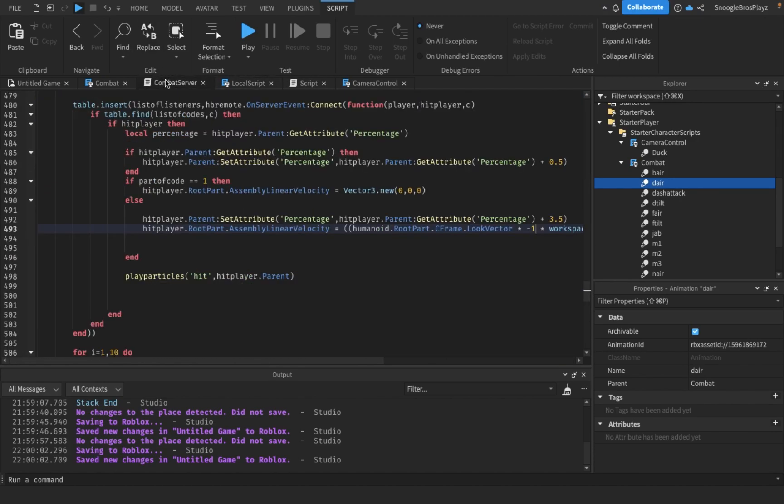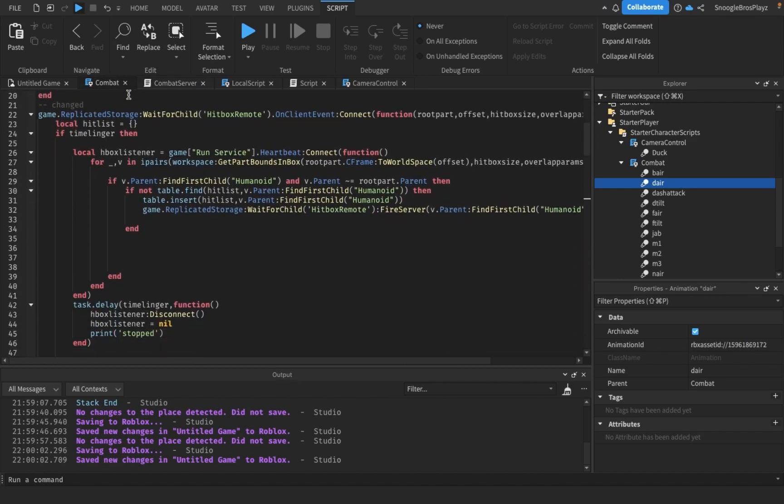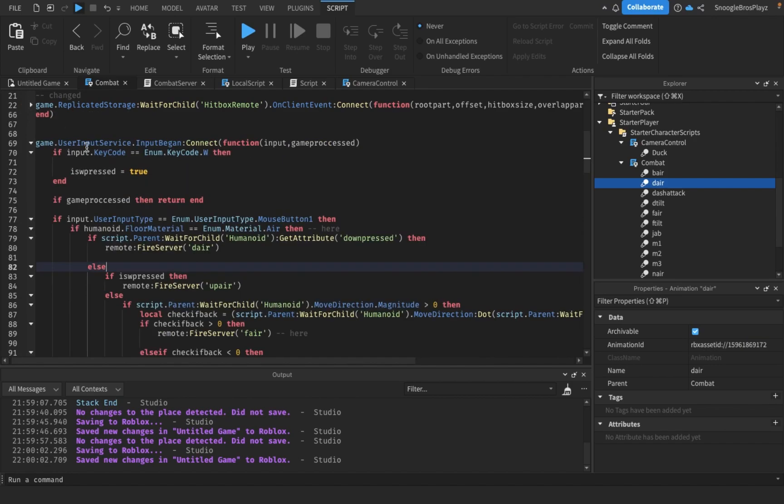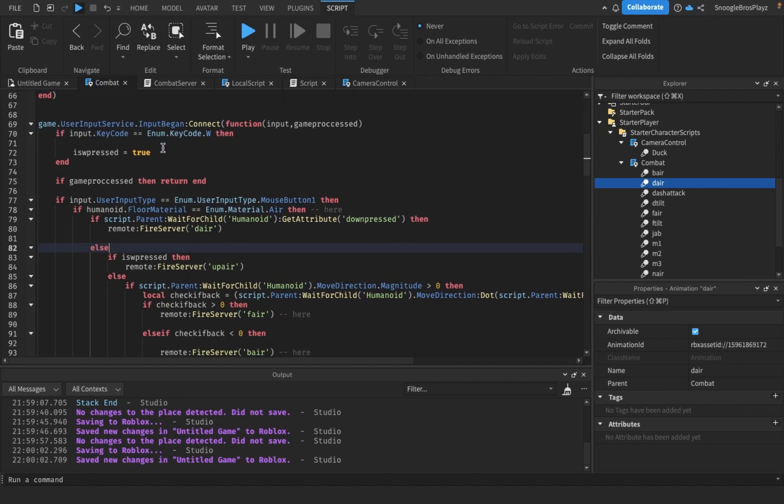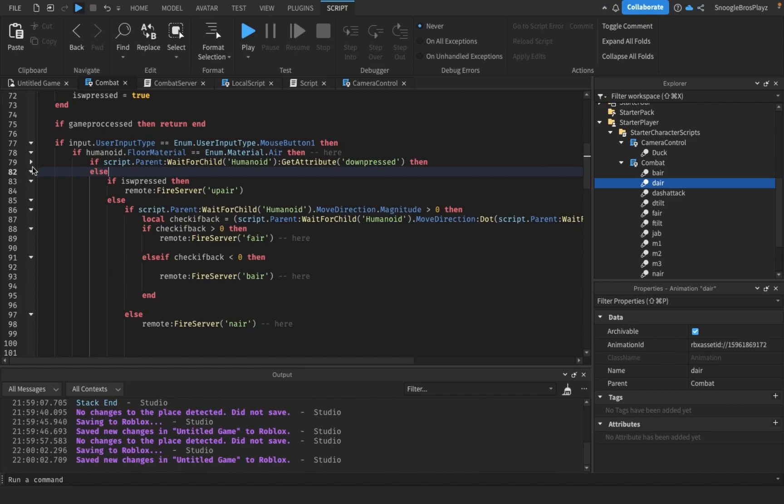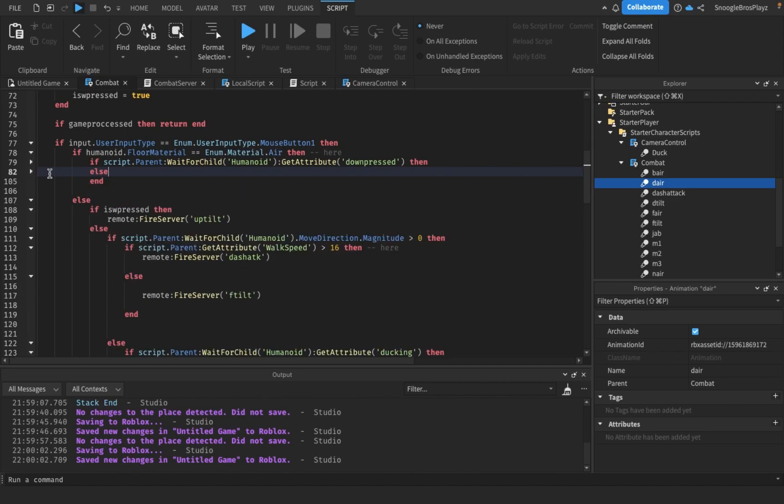Changing here in the local script and changing the combat server - we changed a lot, but I'm going to talk about combat first. The only thing we changed in combat is just changing how you can do inputs.